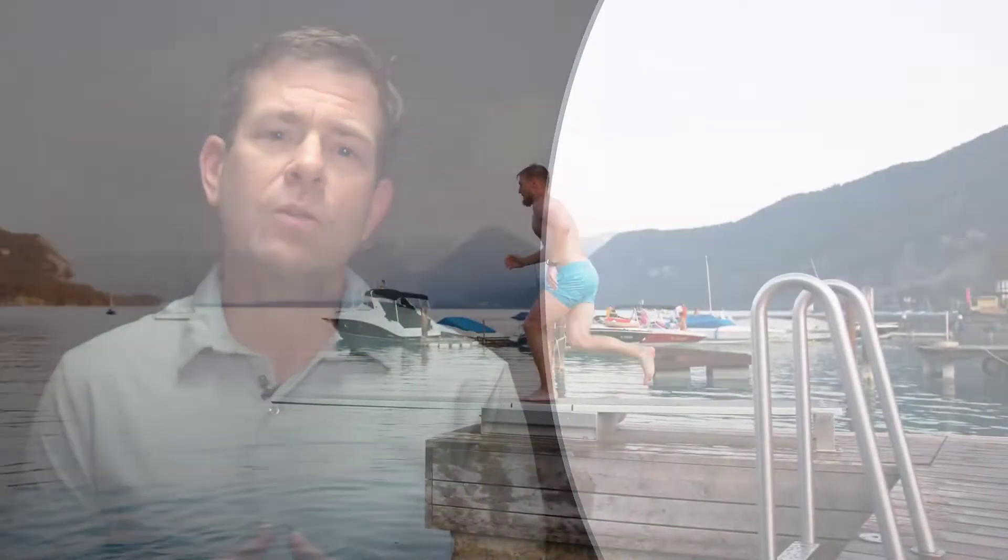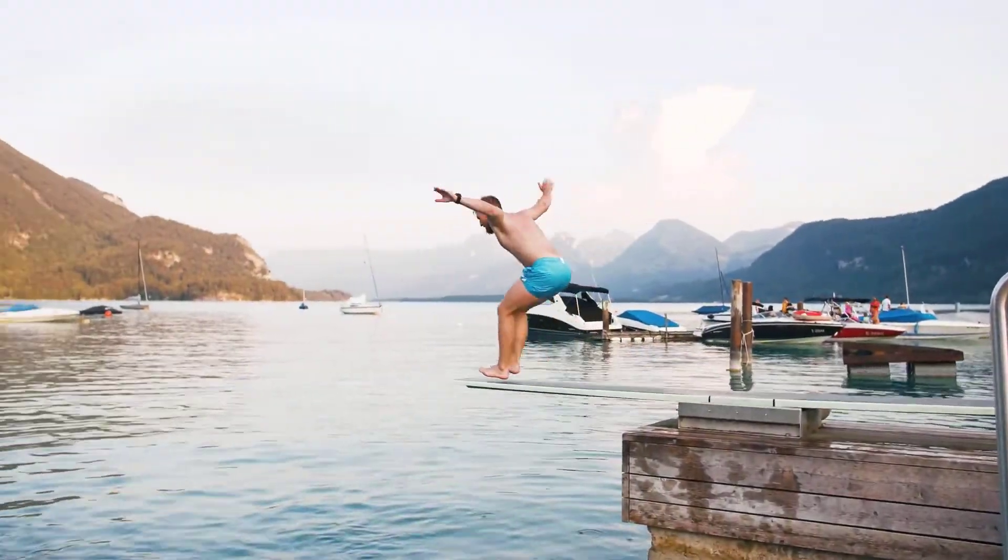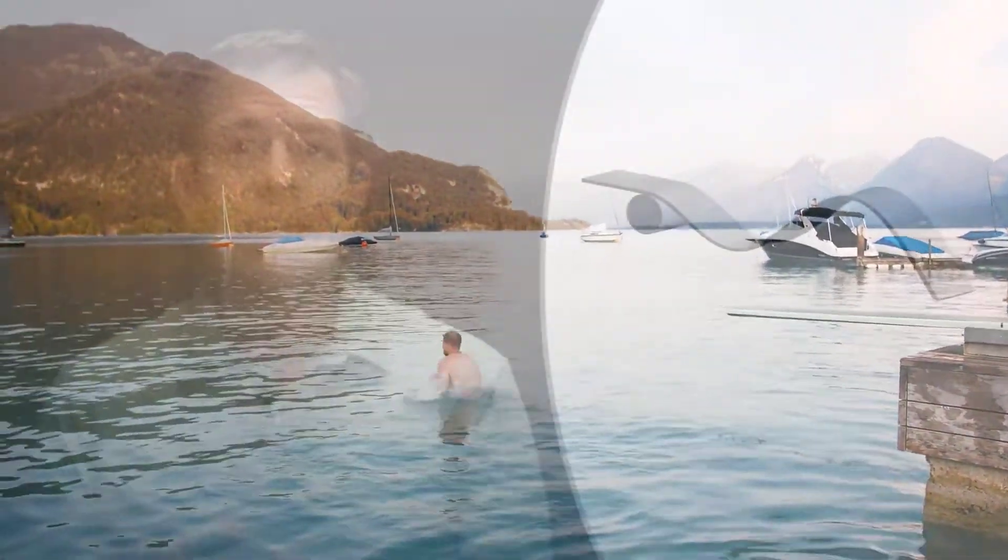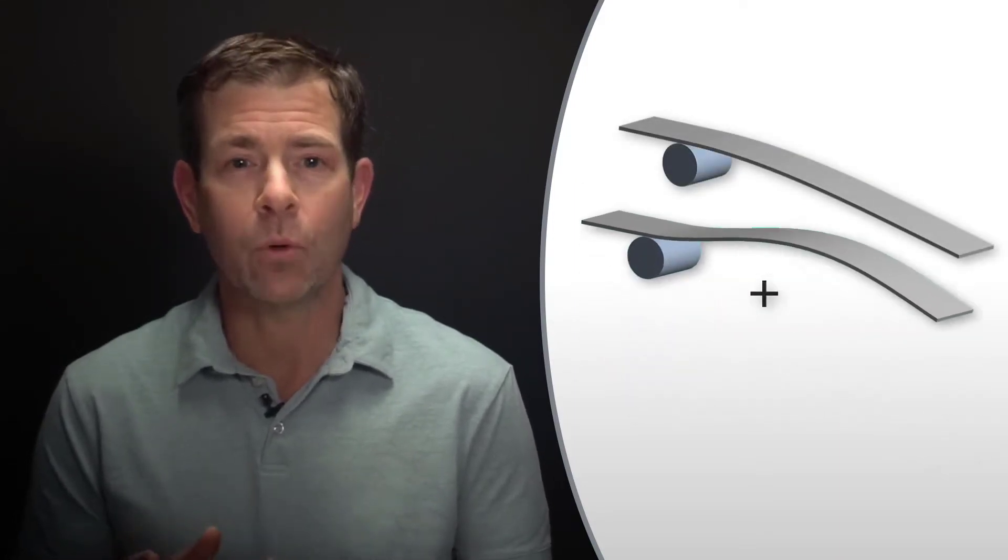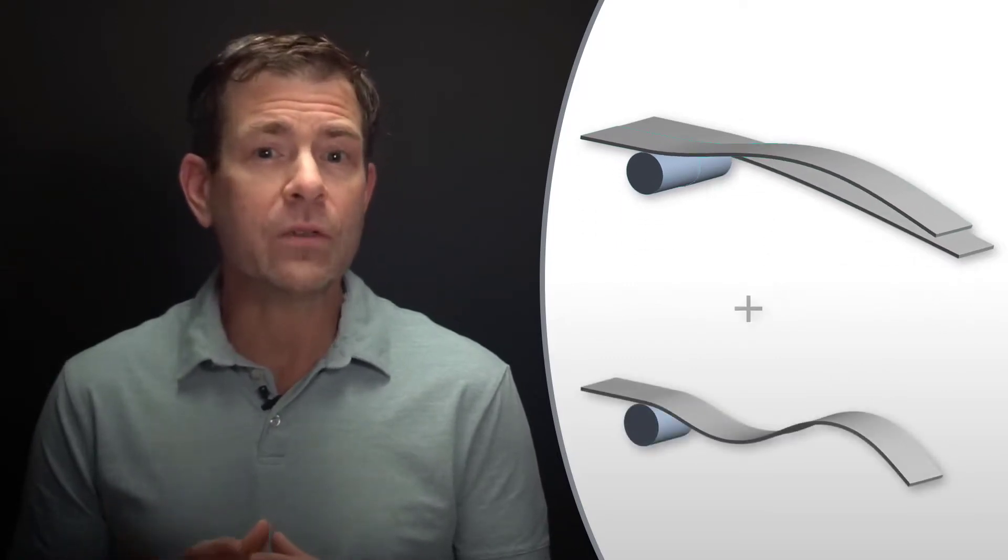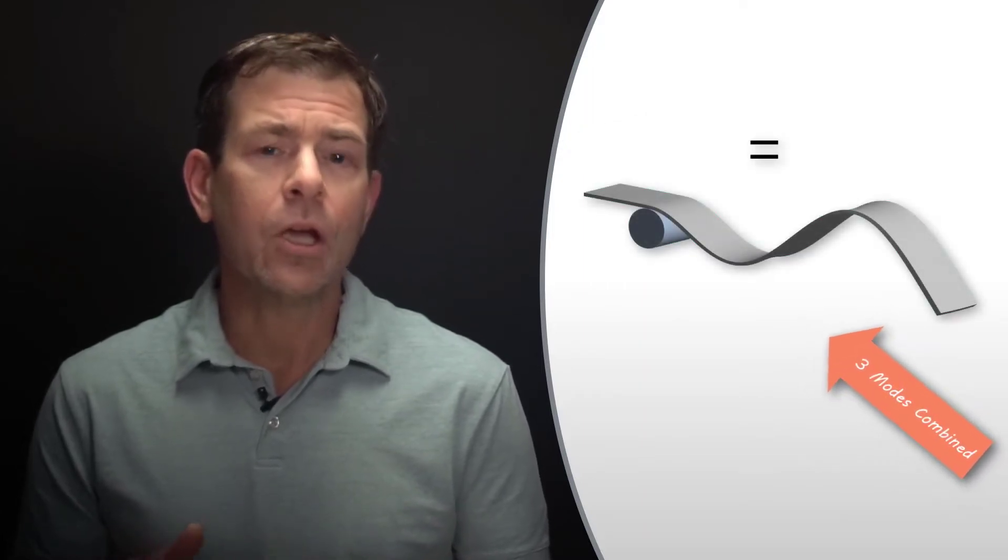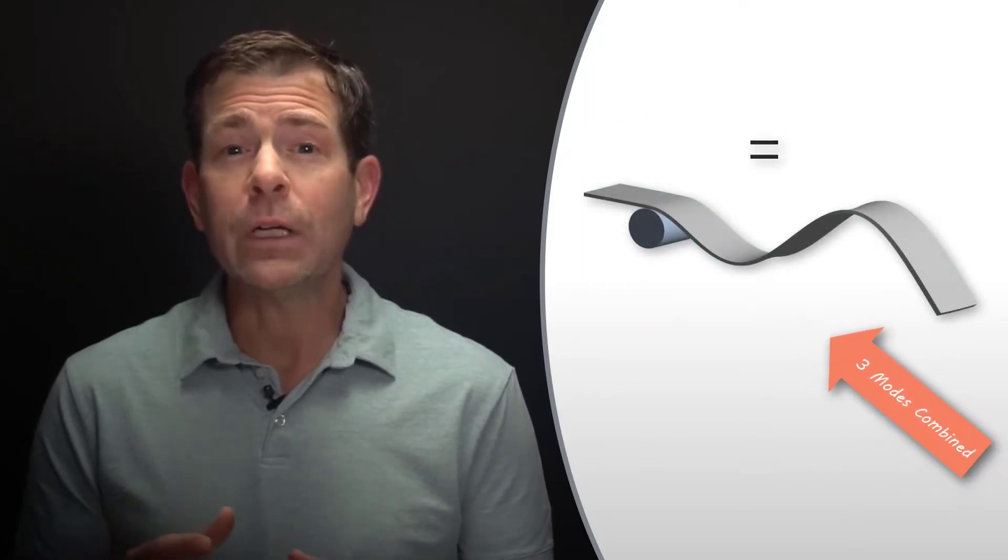One can visualize the mode superposition method with a simple diving board. The final complex shape of the diving board deflecting can be represented by combining the underlying fundamental modes or natural frequencies with varying degrees of amplitude and phase of each mode. Here we show the combination of three modes, but for increasingly complex structures and higher frequency excitations, more modes are necessary.